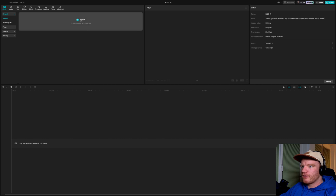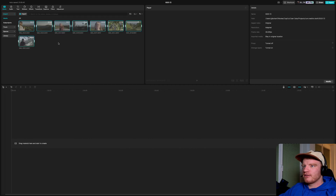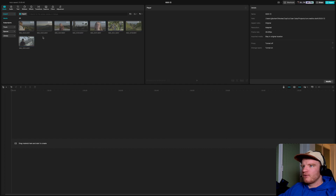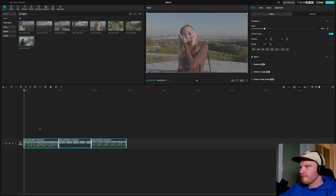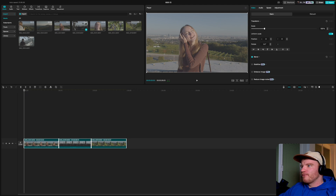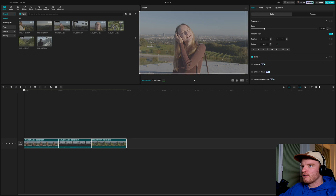Open your software, open CapCut, and you will probably end up in the media section. Press import, select the correct clips, and press open. Now you can drag and drop all of them at once into your timeline, or just select the ones you want to color grade.